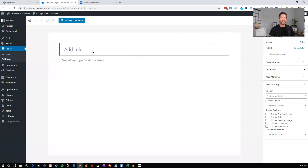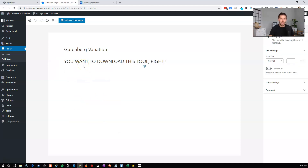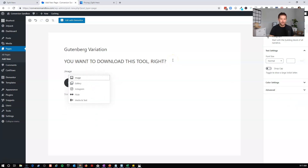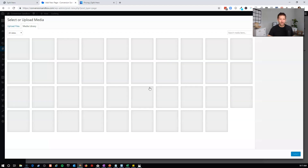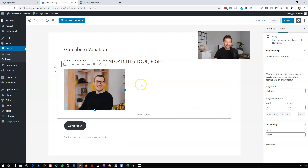Let's go to our Pages and do something radical — test a Gutenberg-built page versus an Elementor-built page. I don't think that's ever been this easy. We'll call the first page 'Gutenberg Variation.' Let's add a simple heading with an obnoxious headline — I wouldn't recommend this in real life — something like 'You want to download this tool, right?' I'll add a button that says 'Get It Now' and also insert an image from the media gallery. This will be our Gutenberg opt-in page.